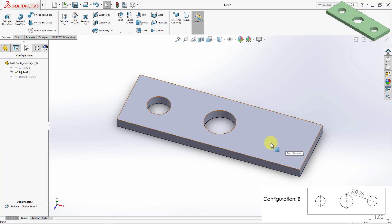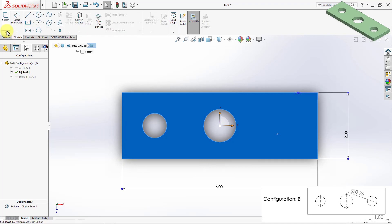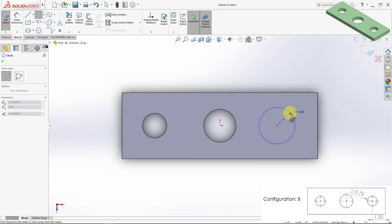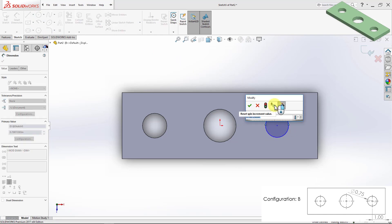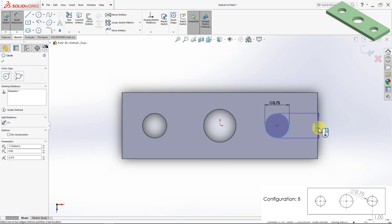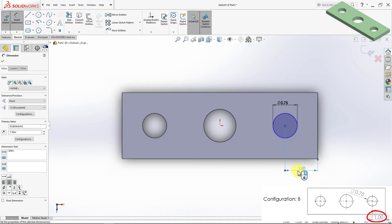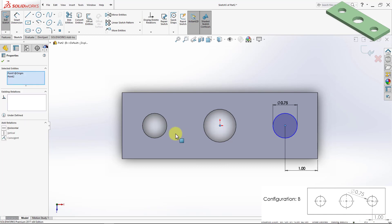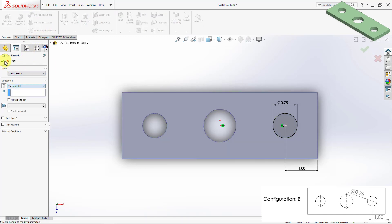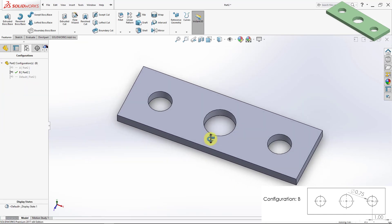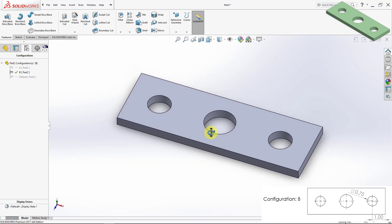Now I'll create the other hole on the other side. The hole has the same specifications as the first one: the diameter is 0.75 inches, the distance to the edge is 1 inch, and there is a horizontal relationship between the centers of the two holes. I'll do the cut through all and click OK. I have now created three configurations.